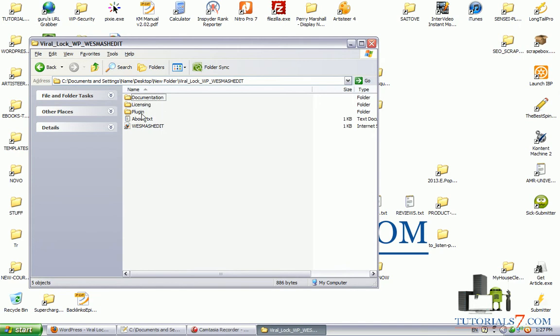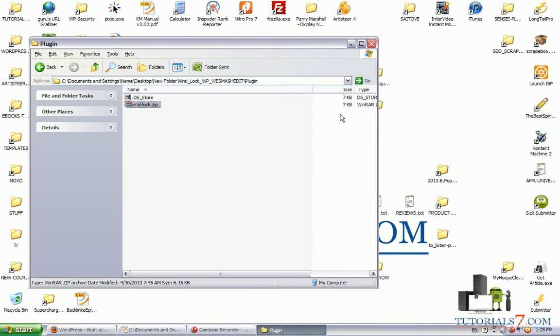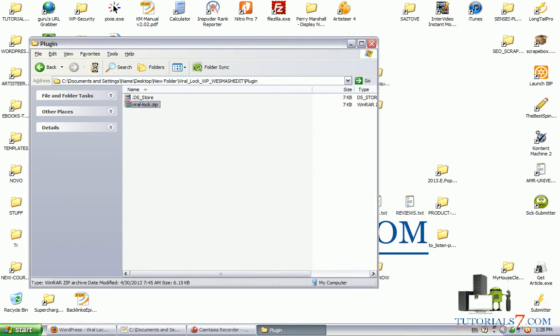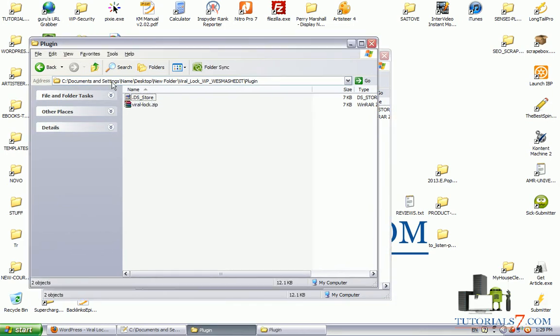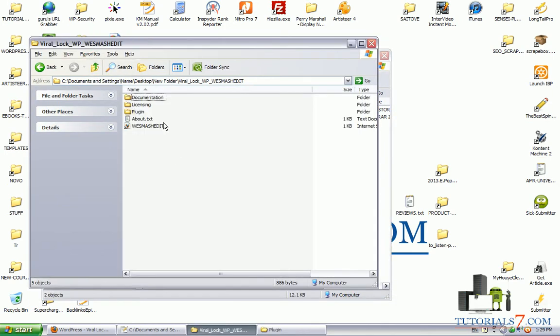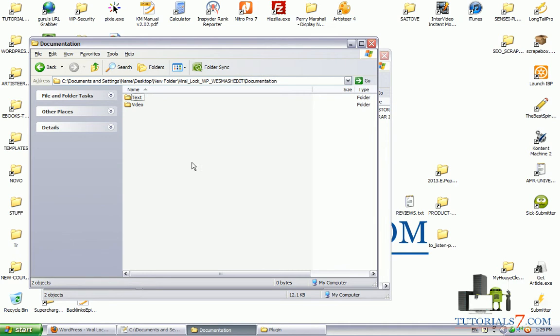So, here's the documentation, here's the plugin itself, as you can see it's only 7KB. Okay, so let's see the documentation. Here's the documentation and we also have a video here, but let's see the text.